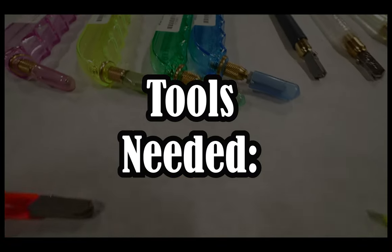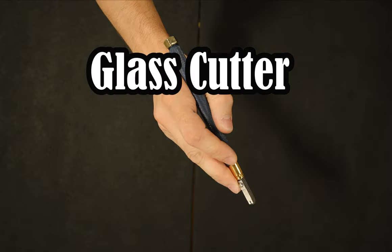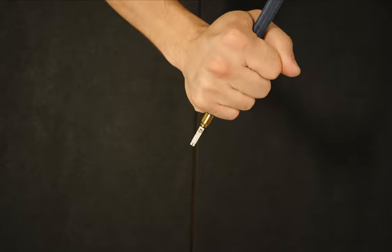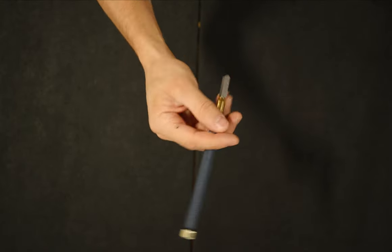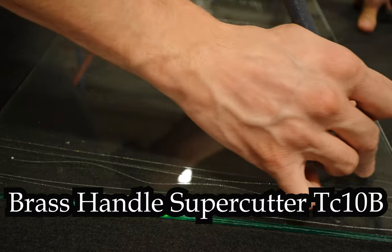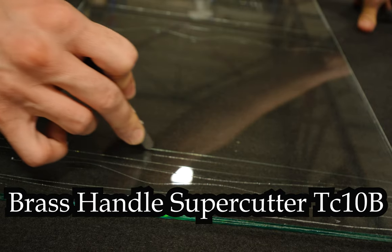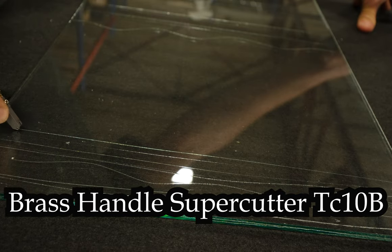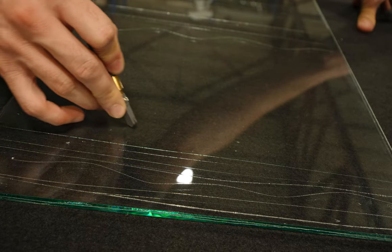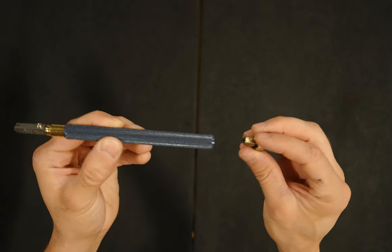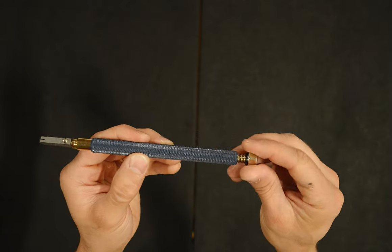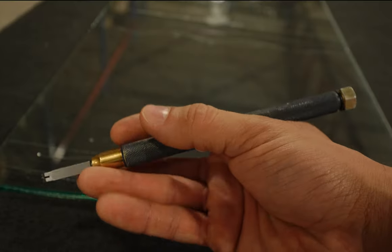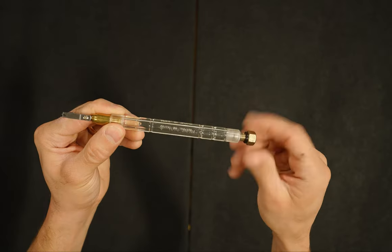The first set of tools are pencil grip cutters. These tools can be held in several grips. This particular cutter is my personal recommendation and it is made of brass. I find it has a good amount of weight for scoring glass effectively and tapping the scores through. It has an oil reservoir to easily dispense oil. I am demonstrating cutting with it using a pencil grip.